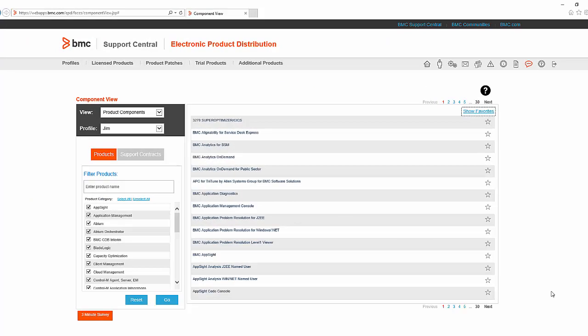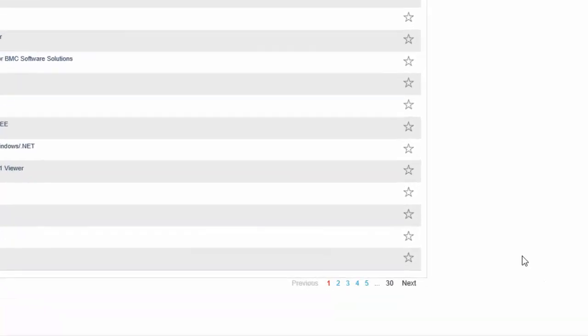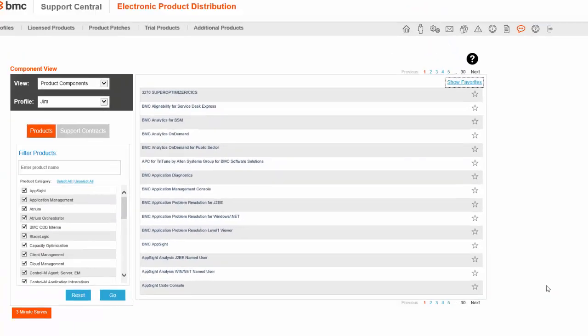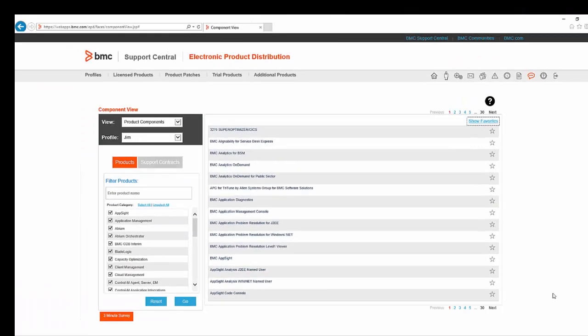Here I have logged on with an ID that has access to all BMC products and as you can see there are 30 pages. But what I want are the files for the current release of BMC Server Automation.